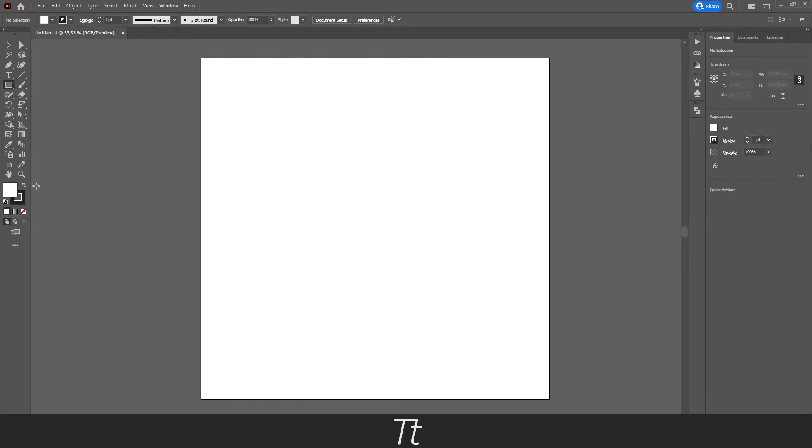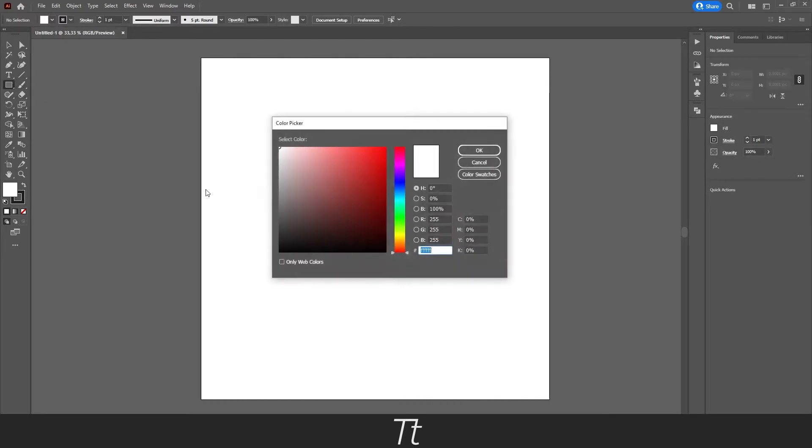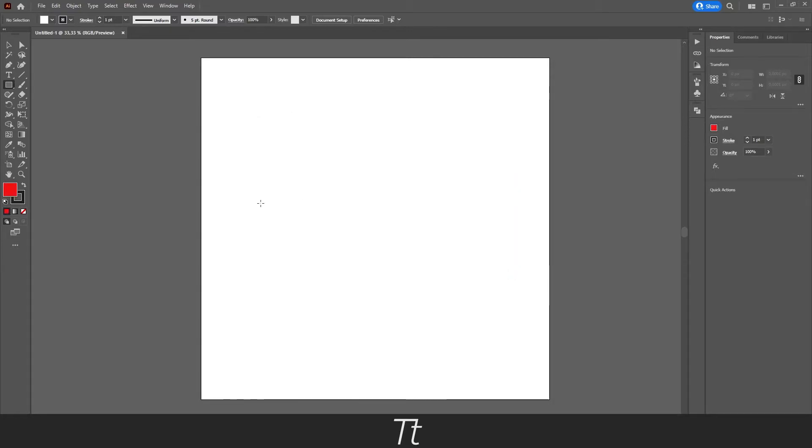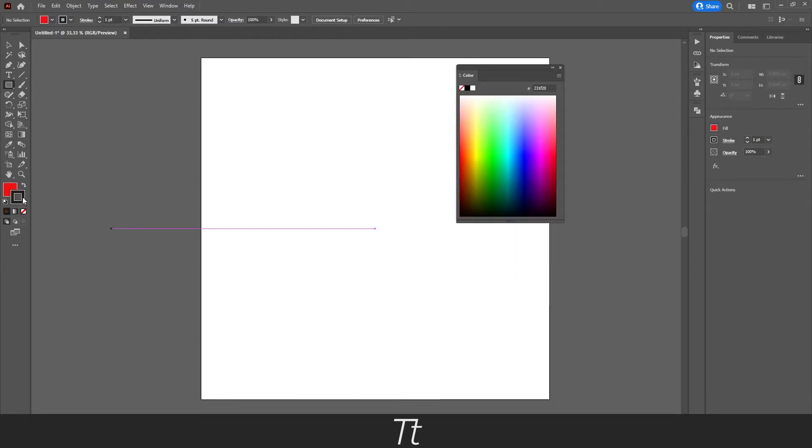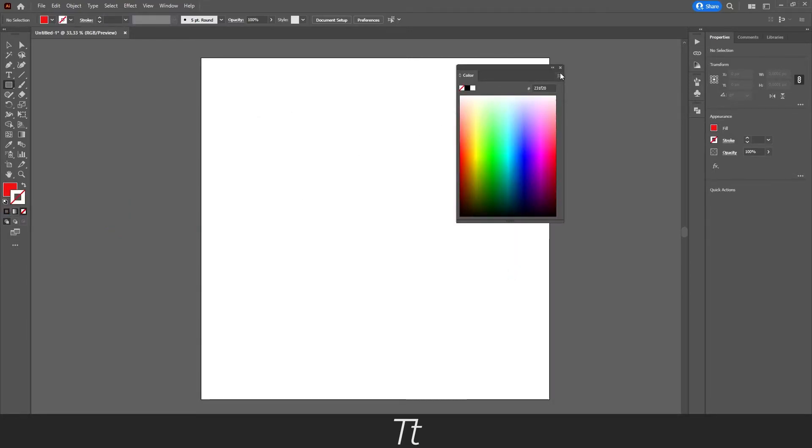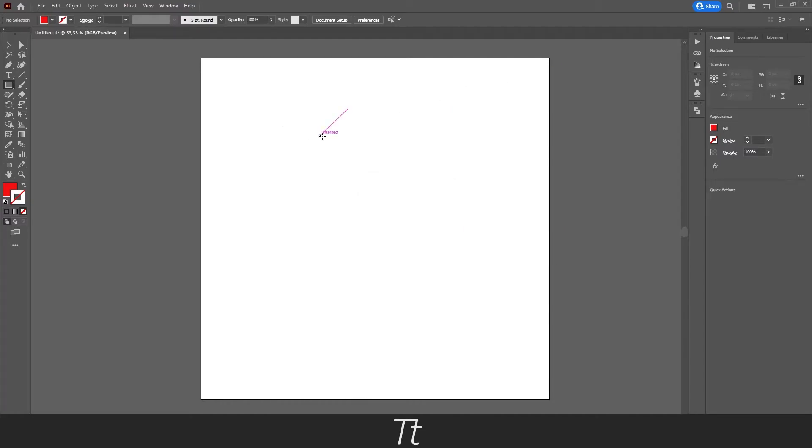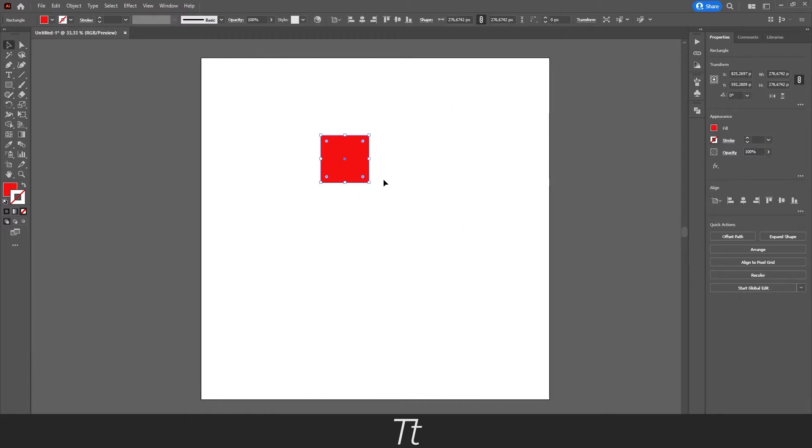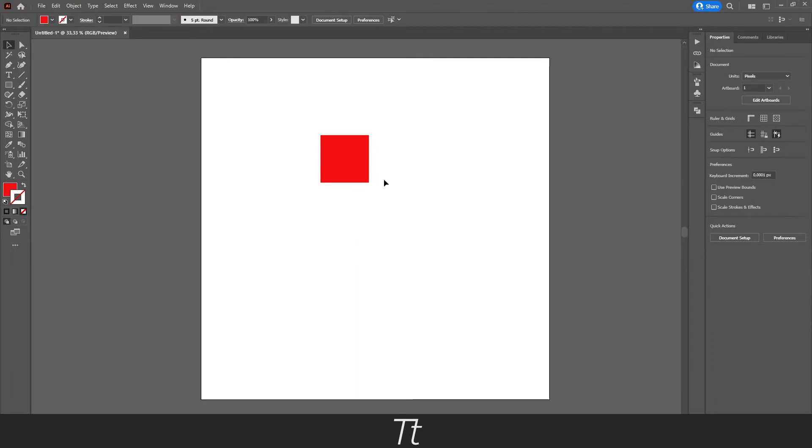We can choose a color for our rectangle shape, and let's remove the stroke. We can drag on our artboard and let go. As you can see, we have now created a rectangle shape.